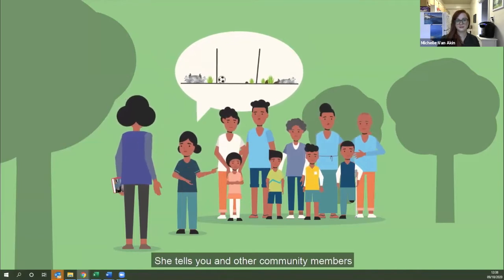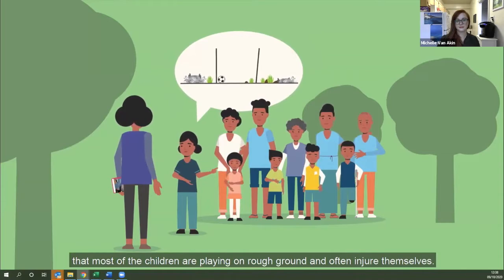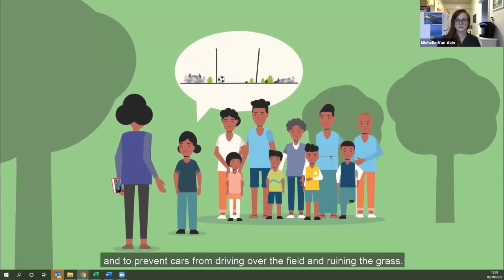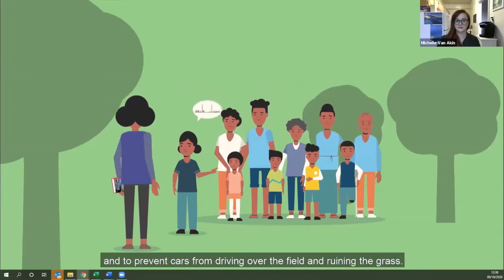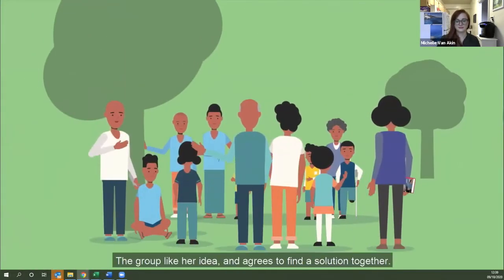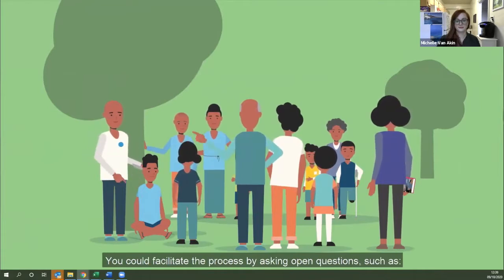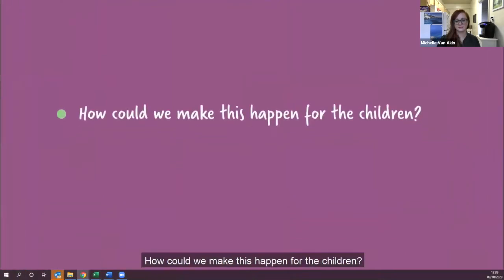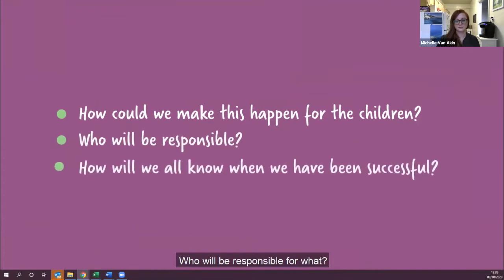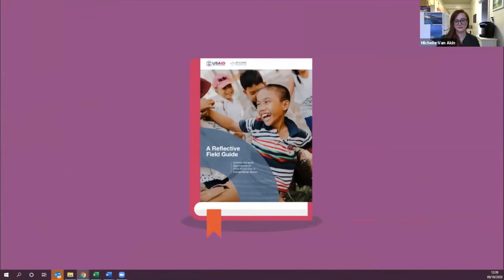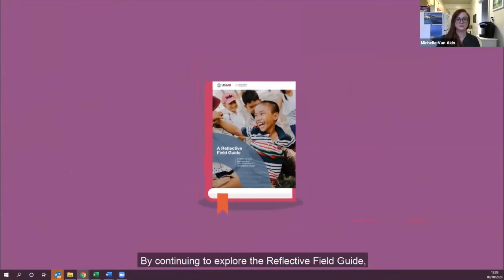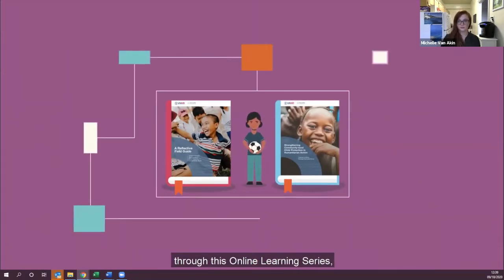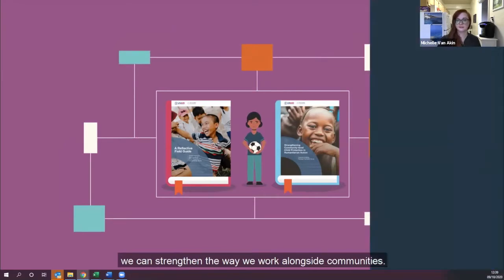Nina tells you and other community members that most of the children are playing on rough ground and often injure themselves. She wonders if the group could help fill dangerous holes in the ground and prevent cars from driving over the field. The group likes her idea and agrees to find a solution together. You could facilitate the process by asking open questions such as: how could we make this happen for the children, who will be responsible for what, and how will we all know when we have been successful? By continuing to explore the Reflective Field Guide and its capacity building package, we can strengthen how we work alongside communities.